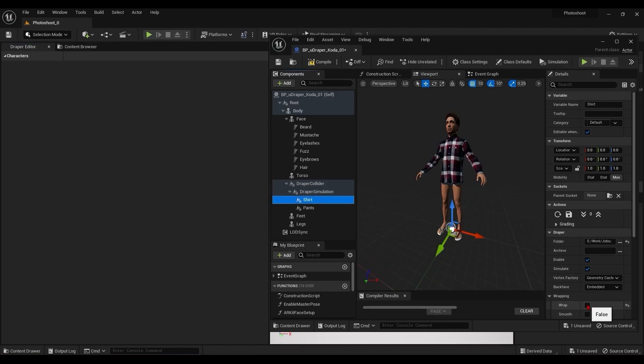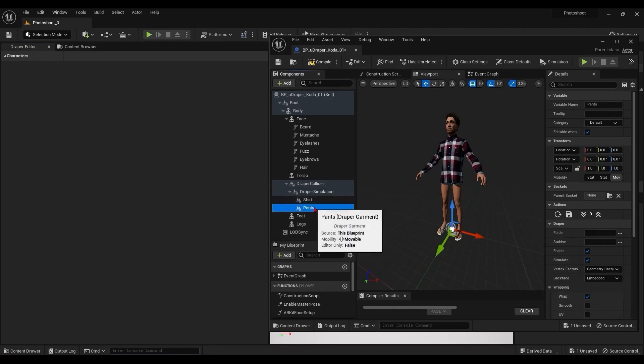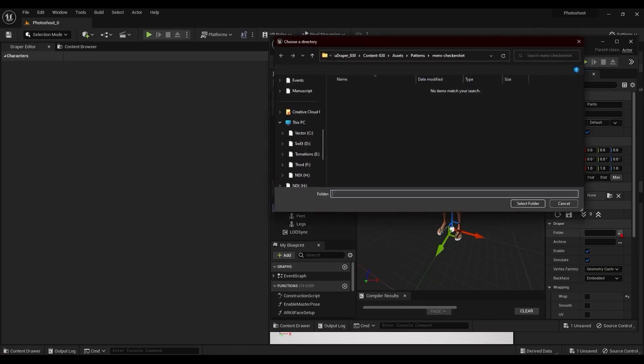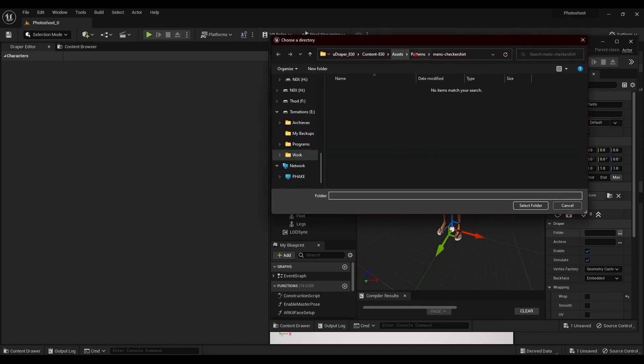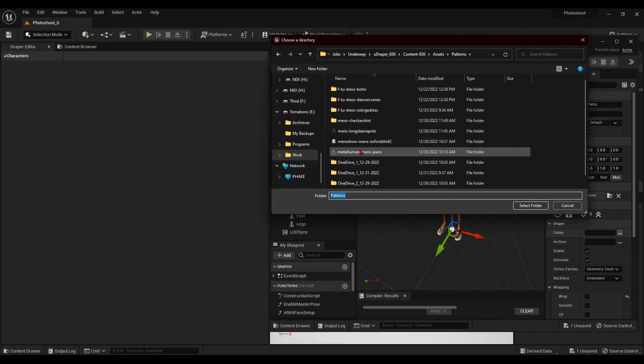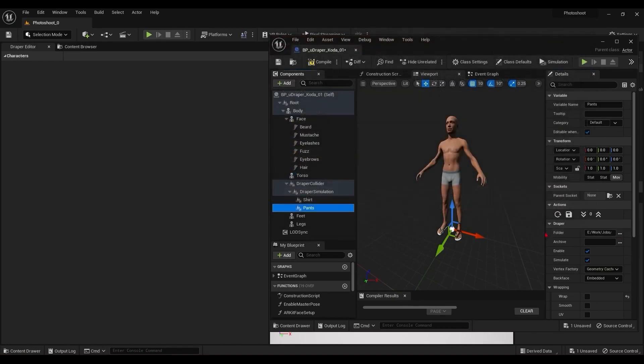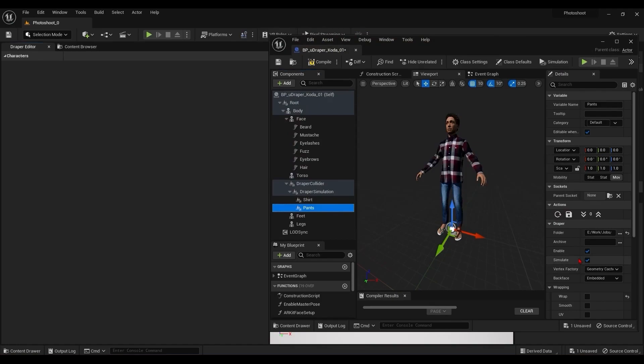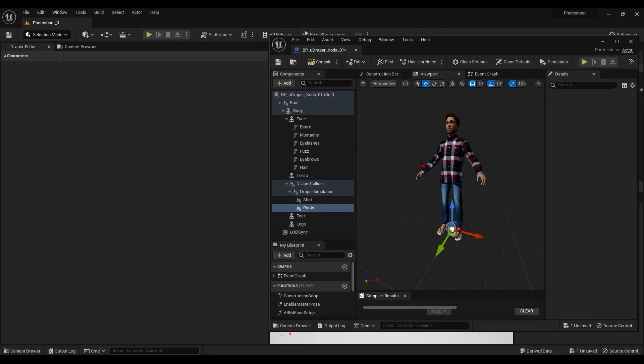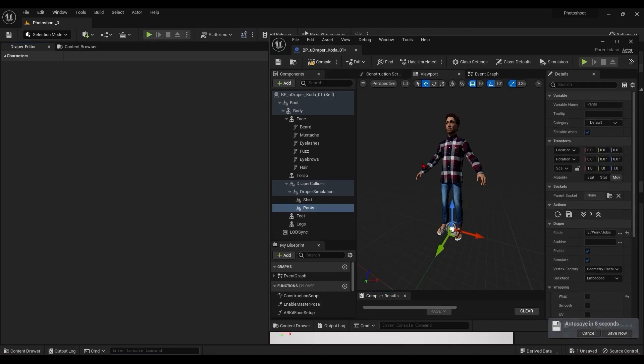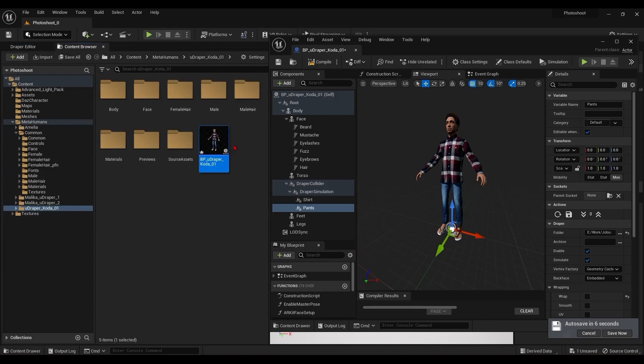I'm going to uncheck this just to prevent the message about the UV wrapping, but it will be automatically checked after saving during the simulation or by using the button at the top of the Draper garment component. I'm going to compile the blueprint, and then we can place the character in the level.